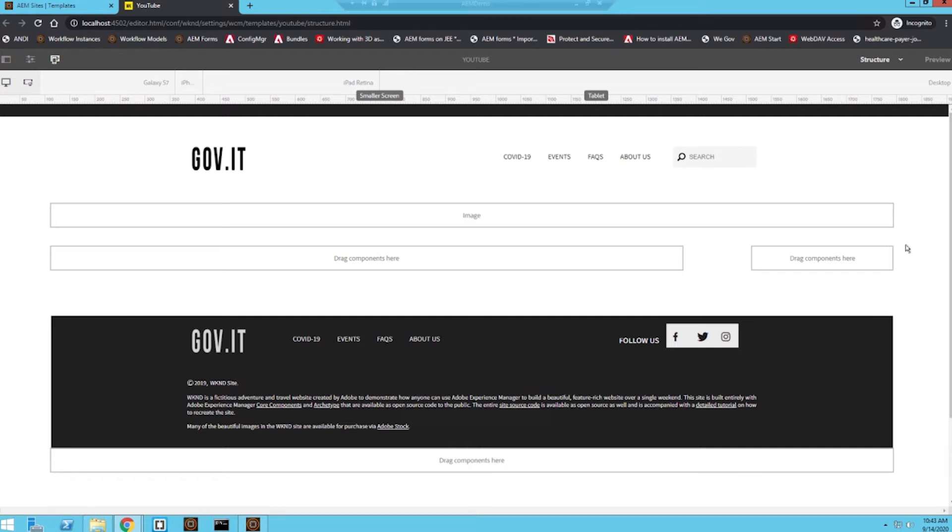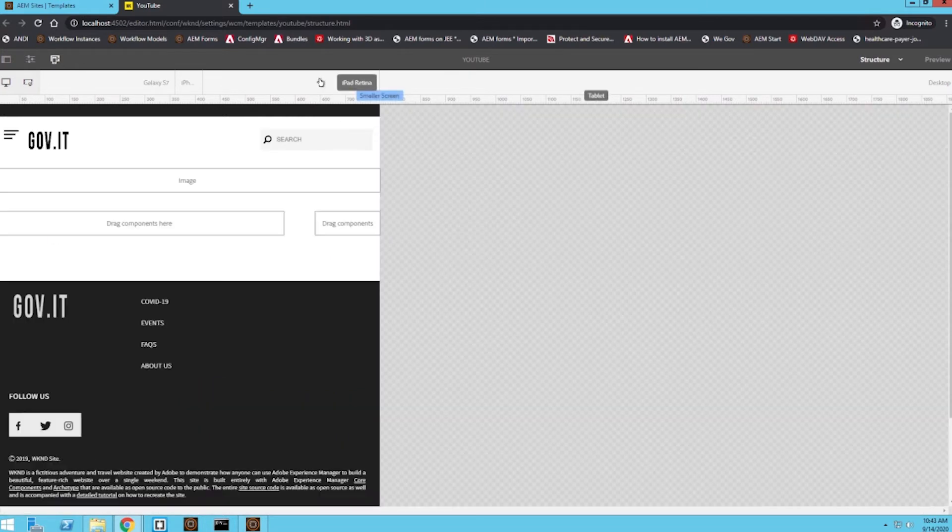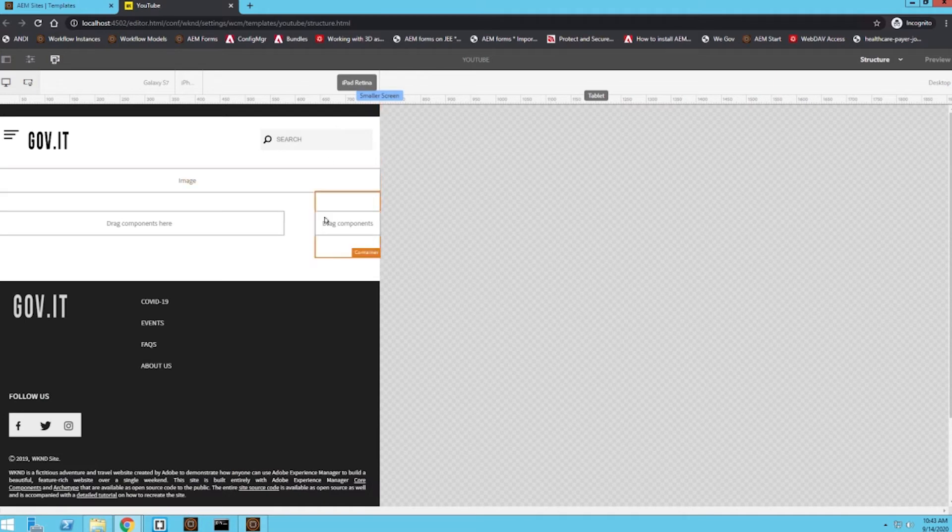And one thing I want to illustrate real quick before we actually change the layout is to actually show what it would look like in its current state on smaller screen sizes. So if I go to an iPad, we can still see that sidebar is still taking up some of that precious smaller screen space.